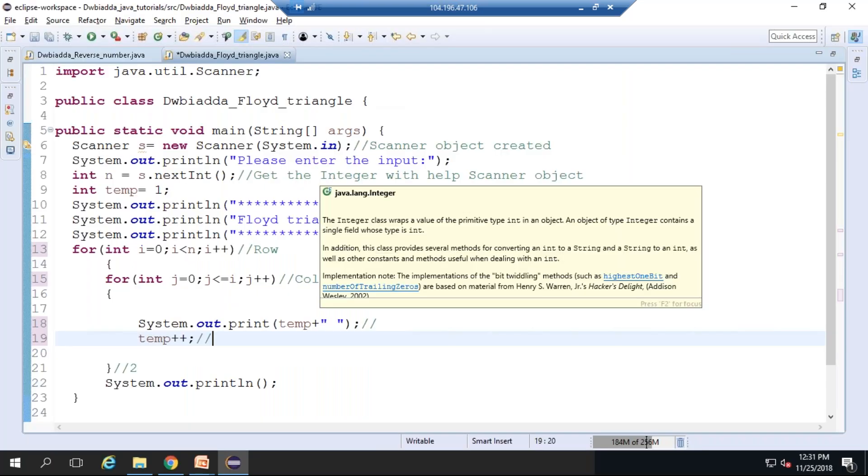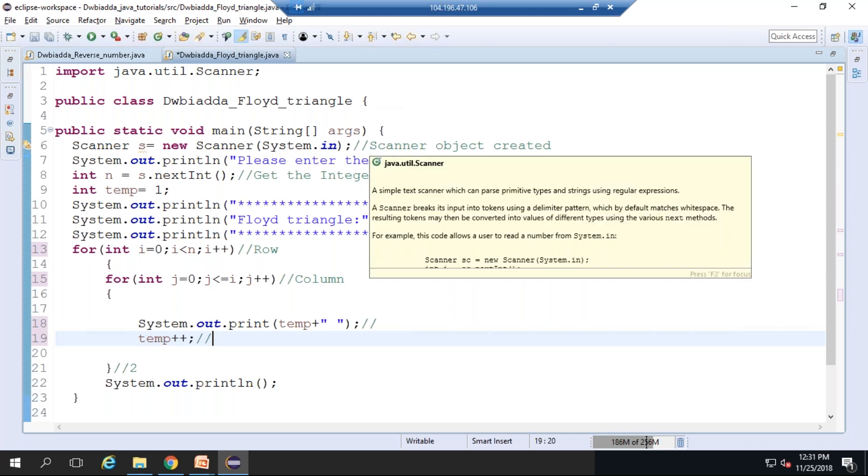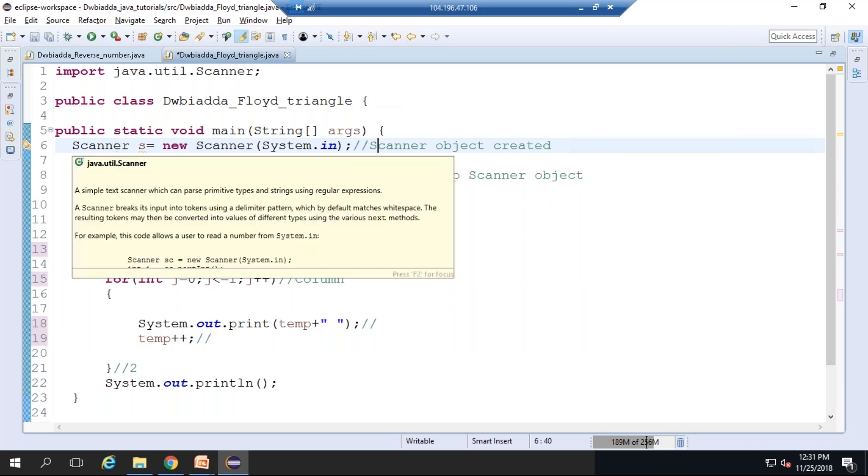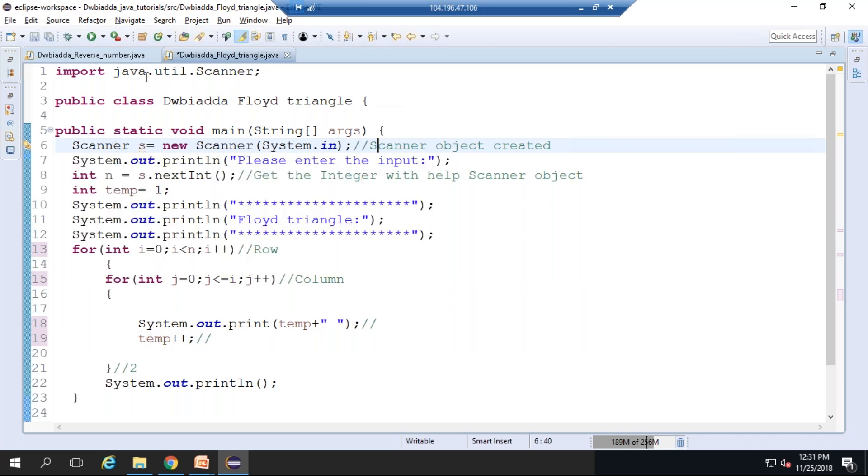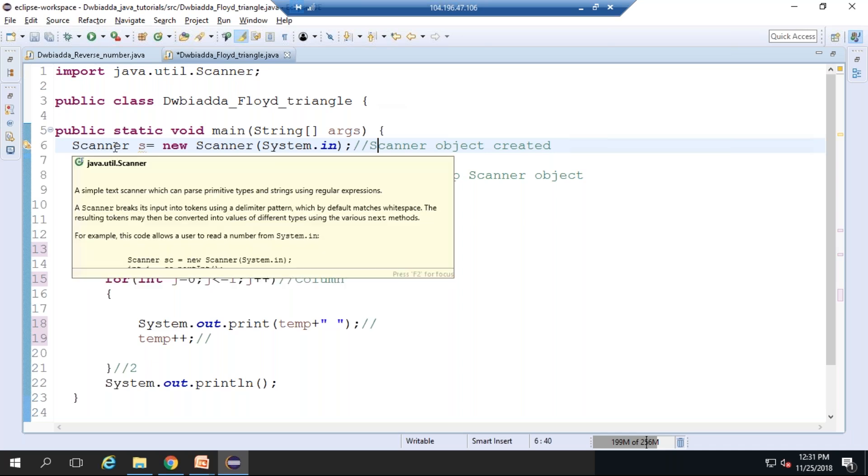We need to get the input of limit number of rows to be printed from the user. In order to get the input from the user, we need to use the Scanner class. To use the Scanner class, we need to import the package java.util. Scanner is an input class that is available in java.util package that is used to get the input from the console.